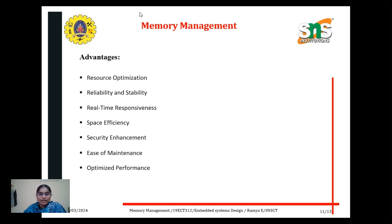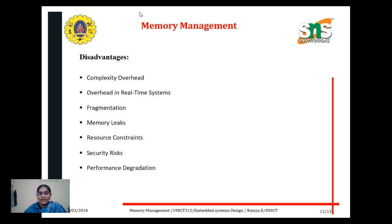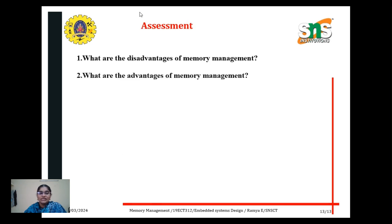What are the advantages of memory management? These are the advantages of memory management. Disadvantages include: complexity overhead, overhead in real-time systems, fragmentation, memory leaks, resource constraints, security risks, and performance degradation.